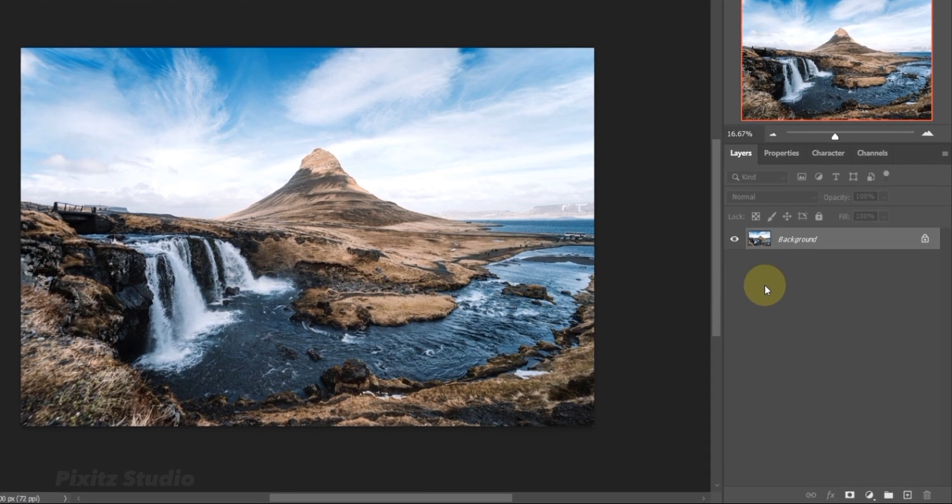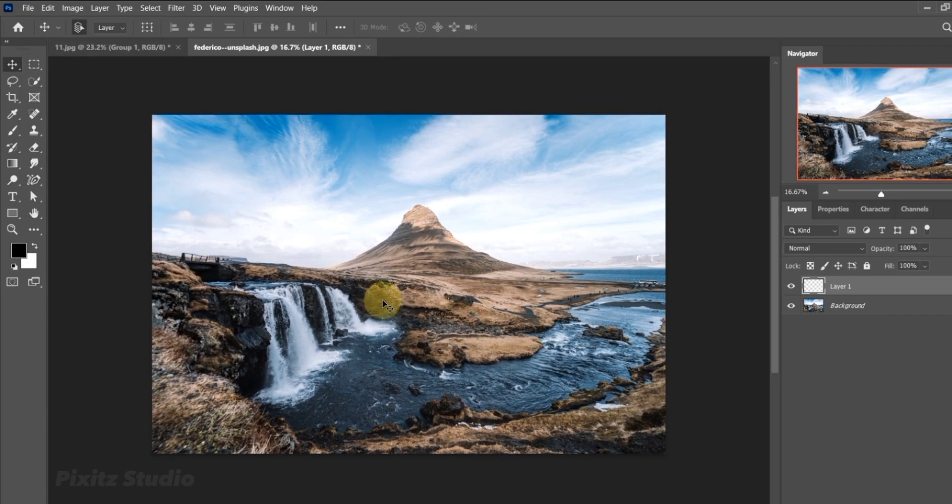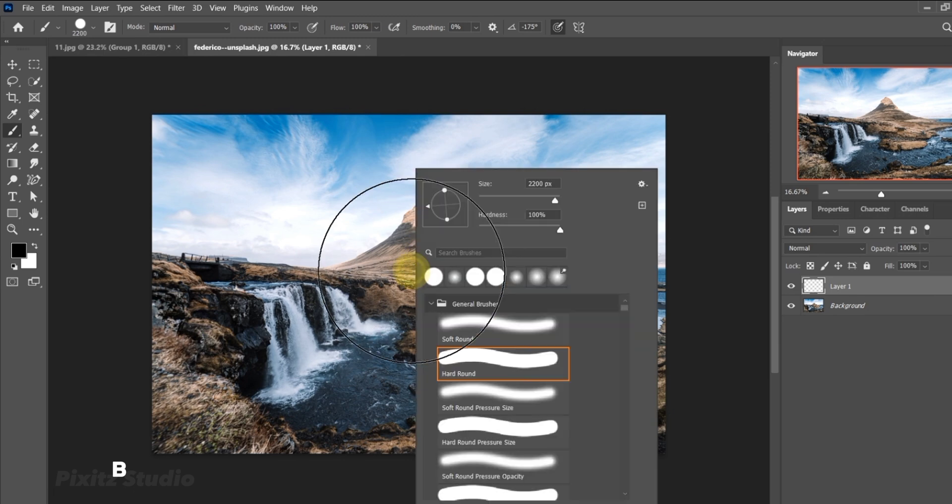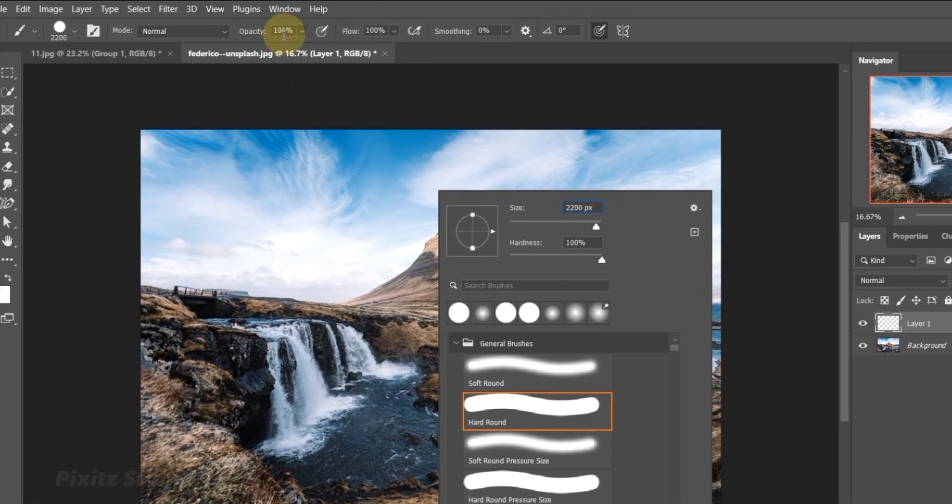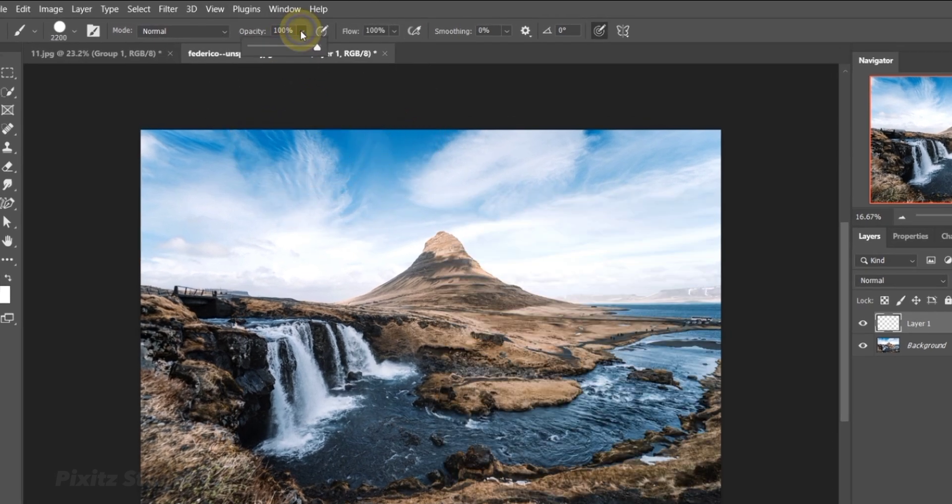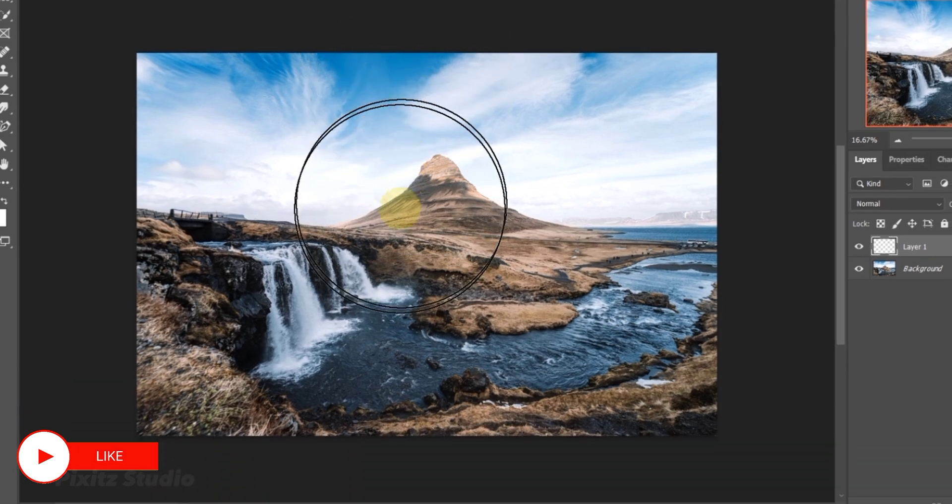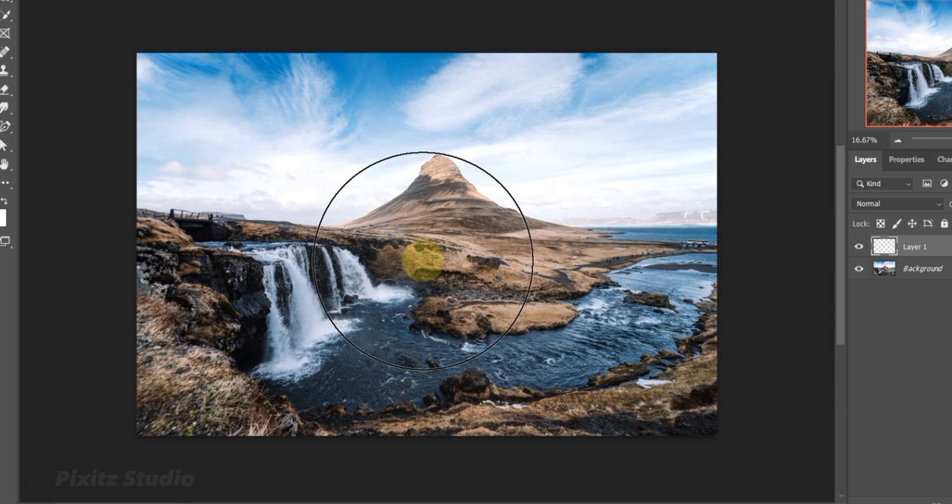Create a new layer and press B to open brush tool. Select hard round brush and size is above 2000. Opacity and flow is 100%. Now click in the center to make a sphere.